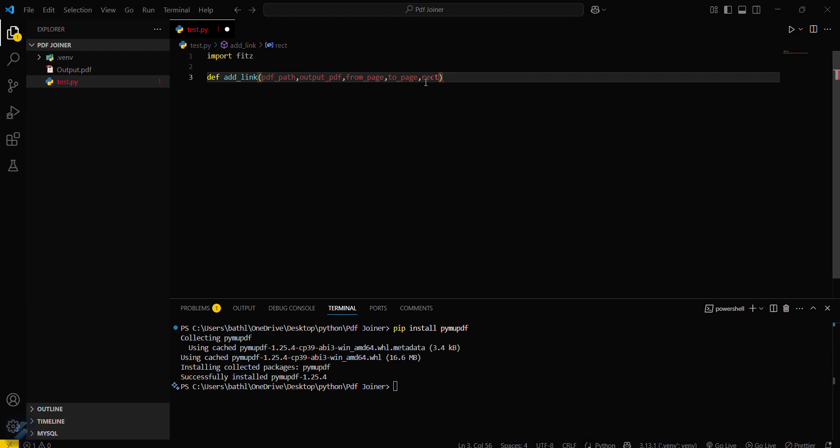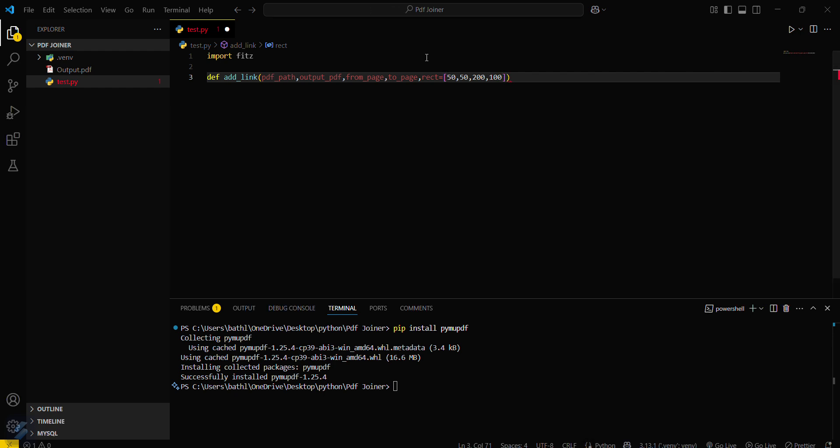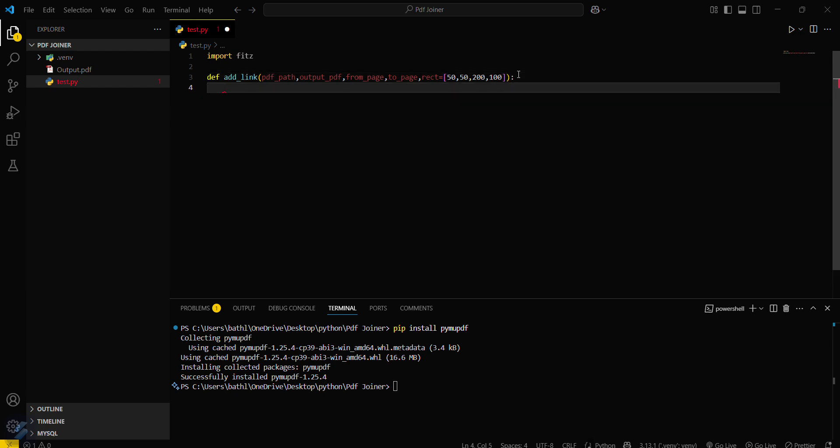Rectangle with a clickable area. We have to define the coordinates of the rectangle whose area will be clickable. For that what we have to do is 50, 50, 50, 50, 50, and then 200, and next will be like we can take it as 100. So now we have created our function.